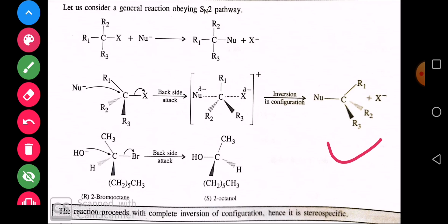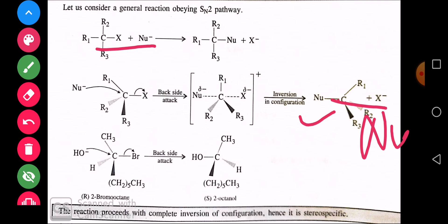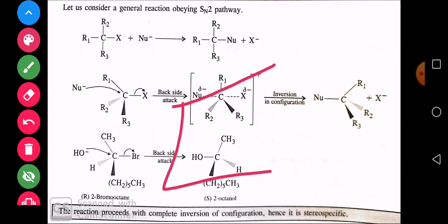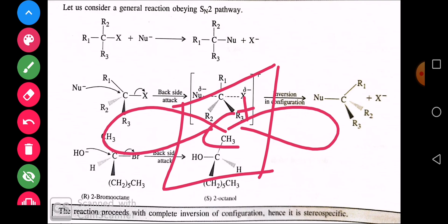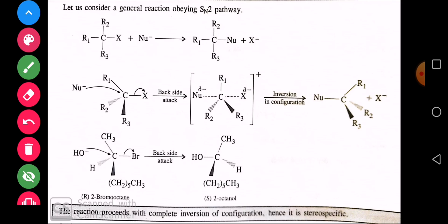Inversion in configuration इसलिए कहते हैं क्योंकि जिस direction में halogen group था, उसके ठीक opposite direction से nucleophile attach होता है। अगर X right side में था तो nucleophile left side से आएगा — इसी को inversion कहते हैं। अगर nucleophile उसी X की direction से attack करे तो उसे retention कहते। SN1 में retention और inversion दोनों products देखने को मिलते थे क्योंकि carbocation में nucleophile के पास दोनों sides से attack करने के options थे।